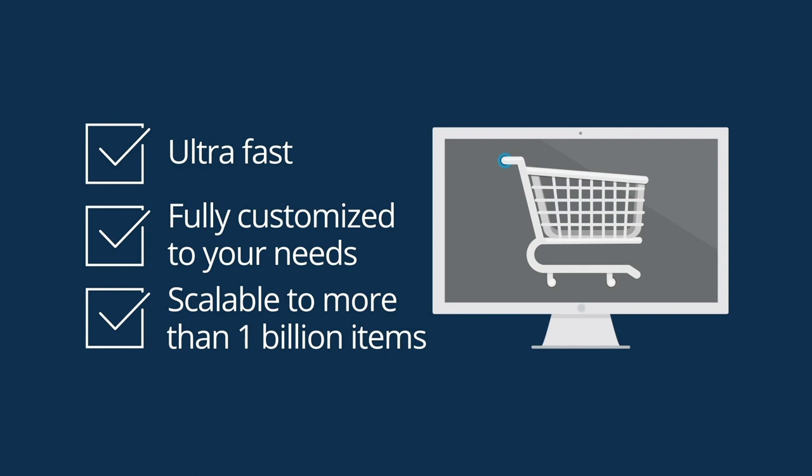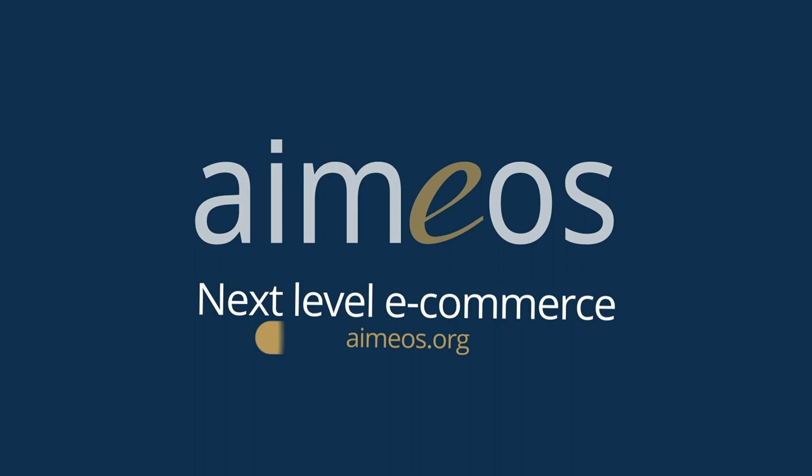Do you want your online store to be ultra-fast, fully customized to your needs and scalable to more than 1 billion items? iMios is an ultra-fast PHP eCommerce framework. iMios, next level eCommerce. Try it now!